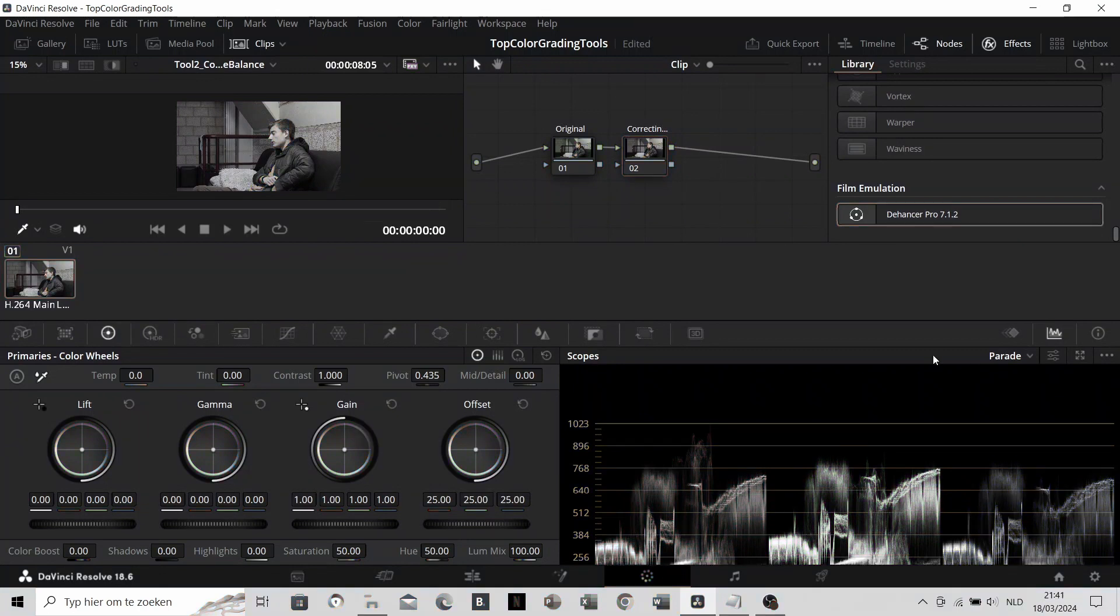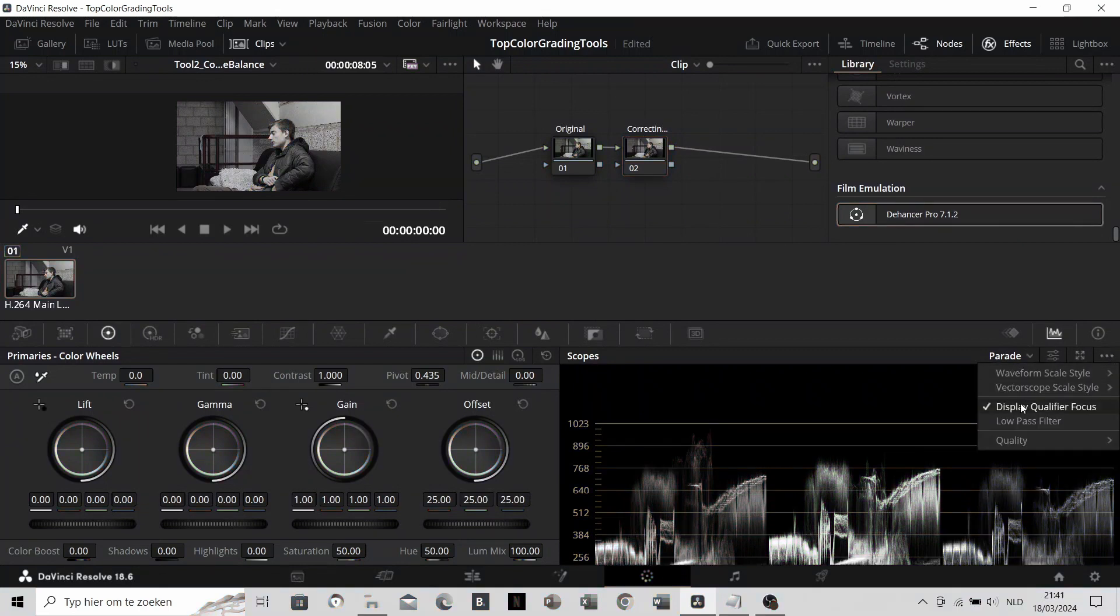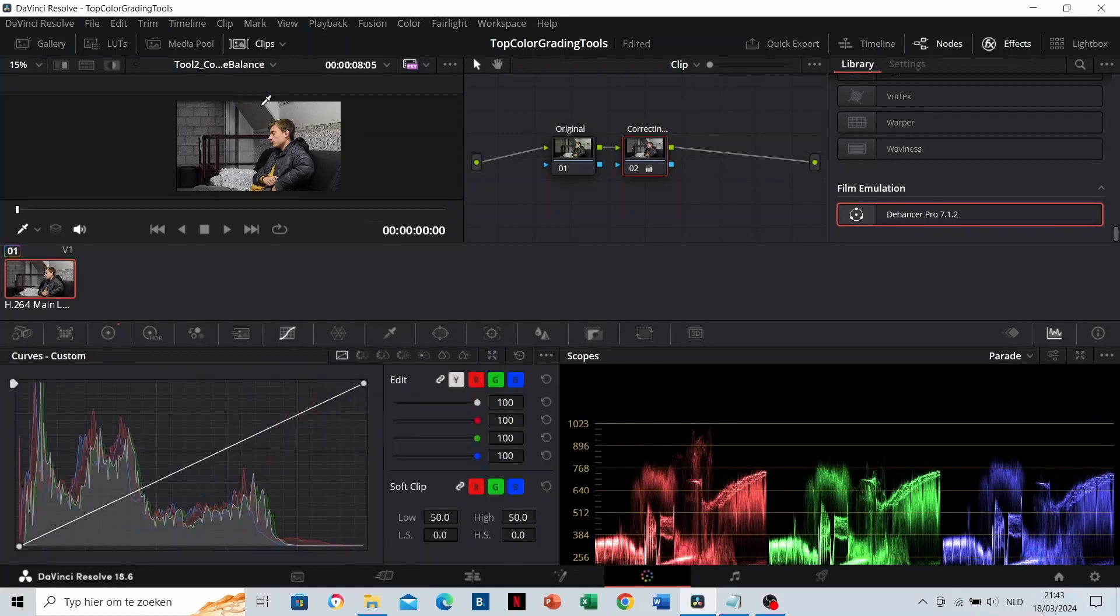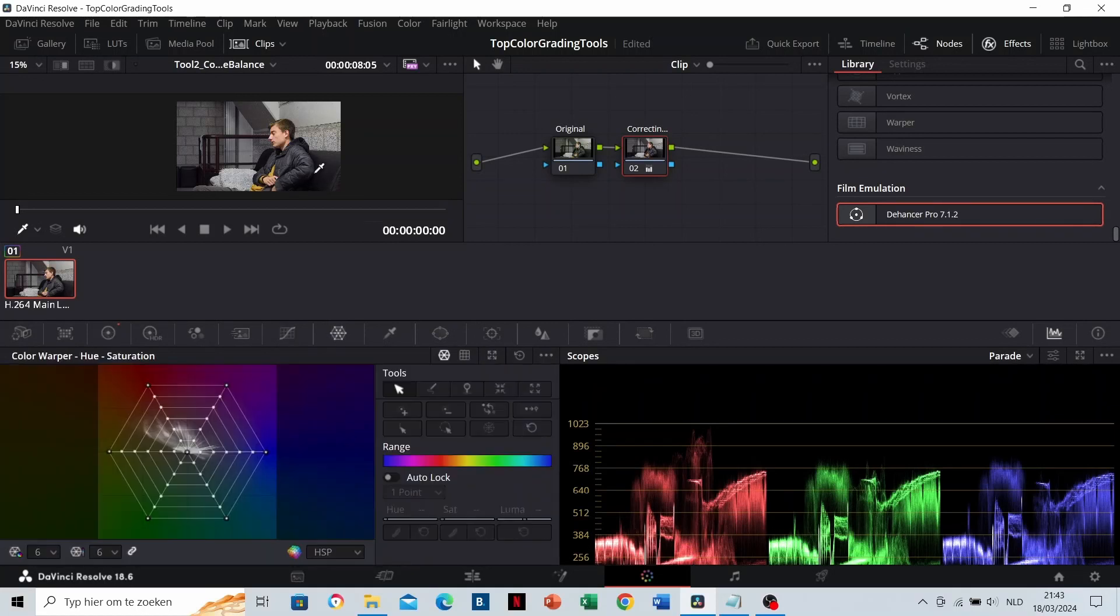Bonus tip. If you can't use the display qualifier focus after enabling it, go to another tab, like the curves or color warper for example, and try it there.